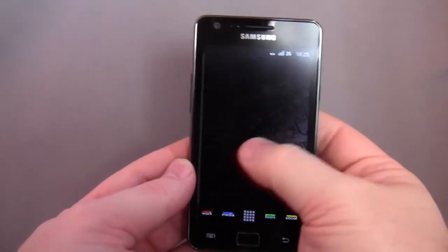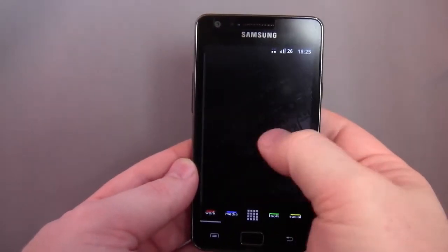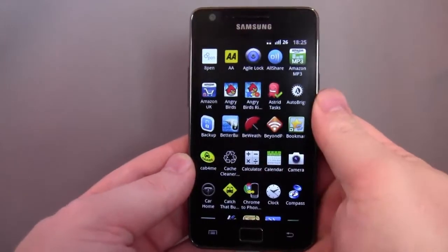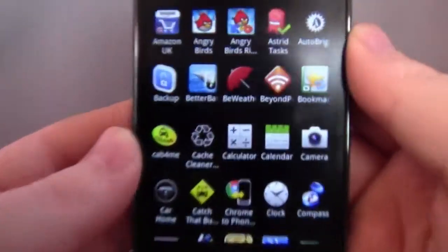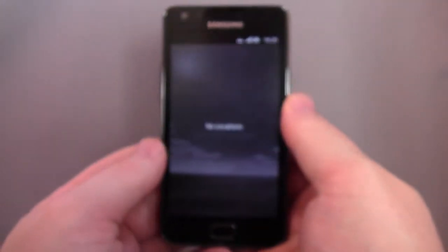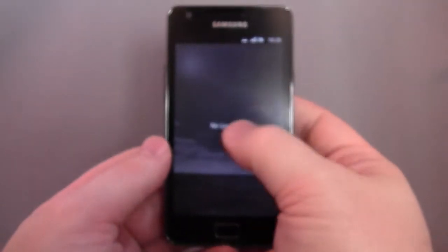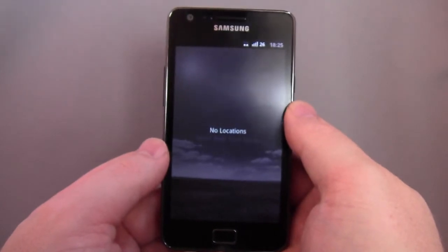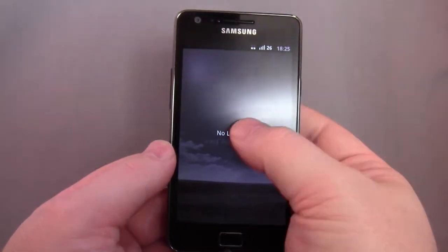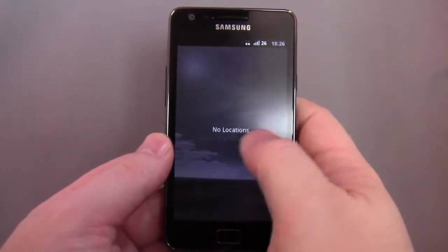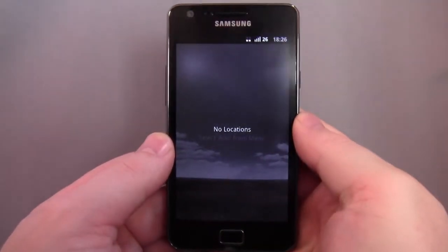Hey guys, welcome back to Hemoduros.net. I'm going to show you today a weather app called BeWeather. I quite like the icon — a little red umbrella. It's a paid app, £2.16 in the marketplace. It's very nicely presented, so I thought I'd show you guys what it's about.